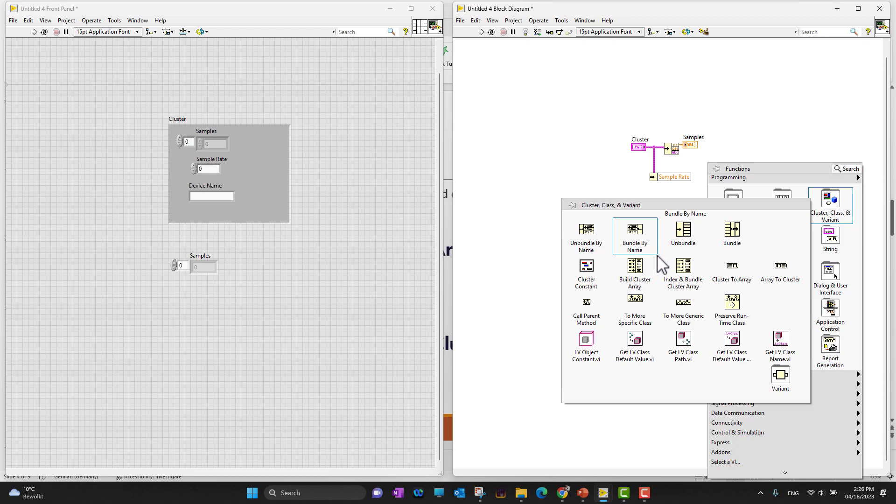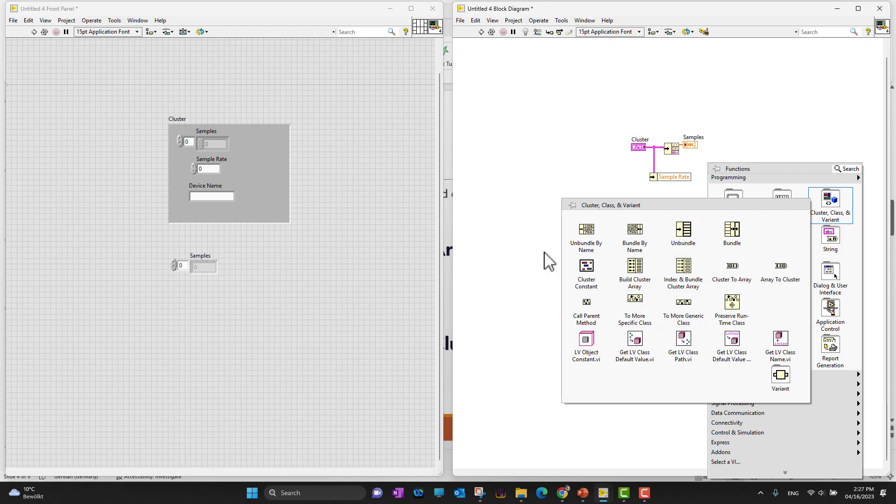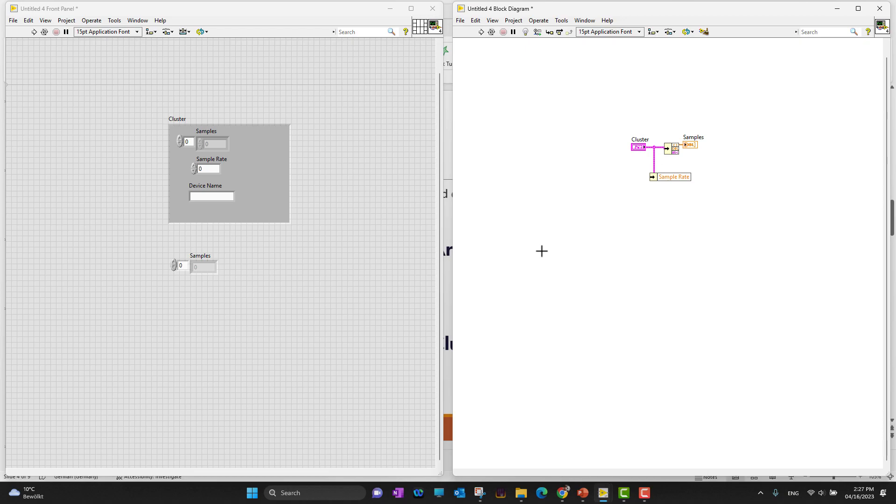Let's go back into clusters - we can bundle by names as well, build cluster array, cluster to array. There are multiple functions you can explore in upcoming videos. If you're not sure about any function, drag it into the block diagram, press Ctrl H to open the help window, and they'll provide all the explanation of what this function does and how it works.